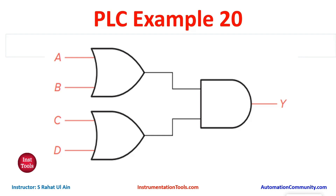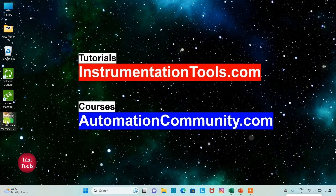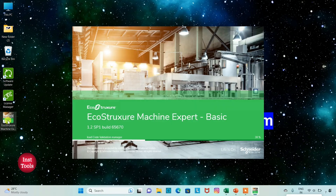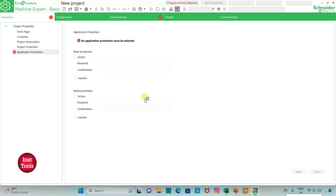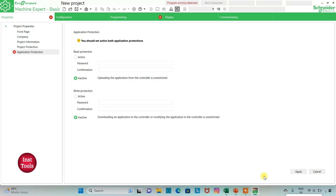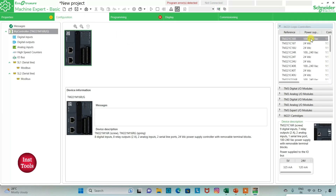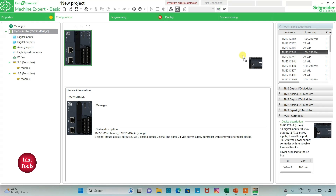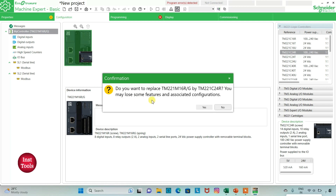Let's move to EcoStruxure Machine Expert where we will draw a ladder diagram for this example. I will open EcoStruxure Machine Expert. I will keep read protection as inactive and write protection as inactive, then click Apply. I will go to the configuration tab — here is a list of Modicon controllers. We will be using TM221C24R. I will click on it and drag it. It asks 'do you want to replace, you may lose some features?' and I will click Yes.